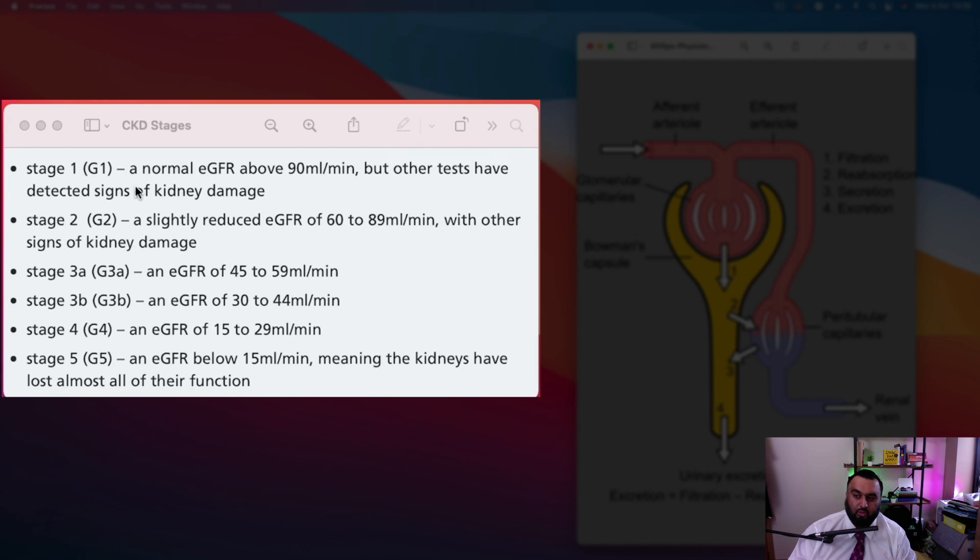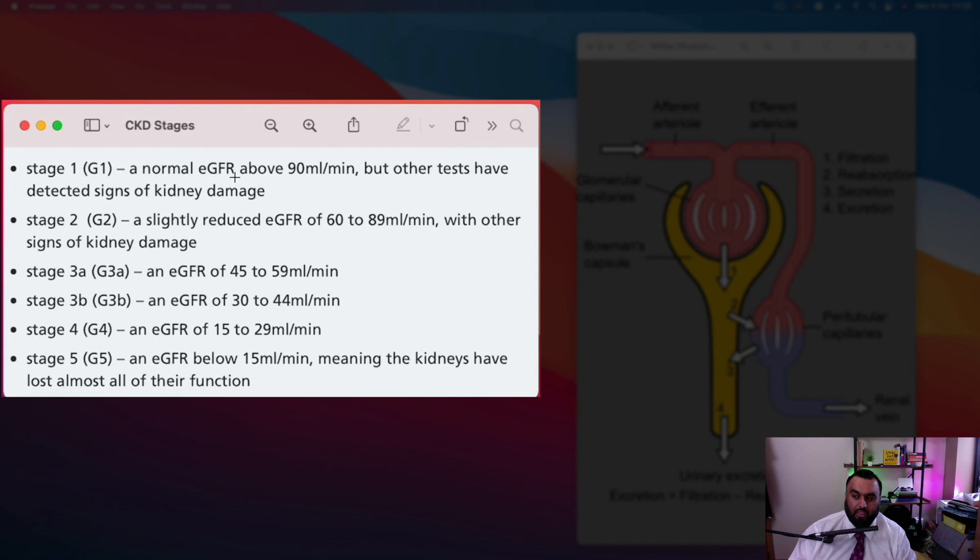As you'll see, as you go down the stages of chronic kidney disease, as it slowly progresses and gets worse, we realize slowly the glomerular filtration rate drops from 125, slowly all the way down to about 15 milliliters per minute.